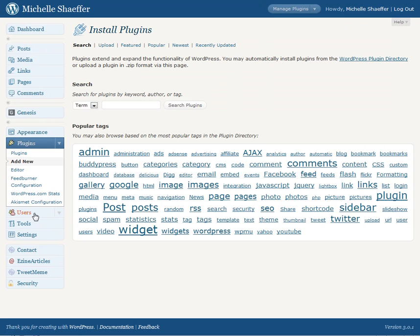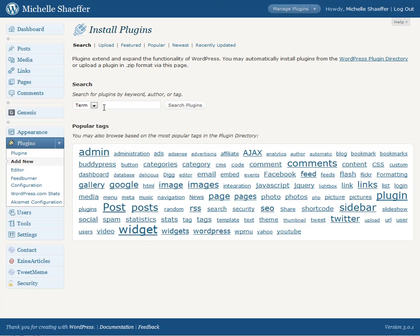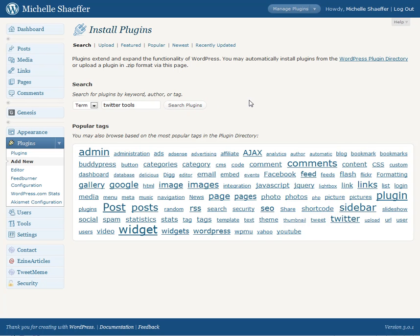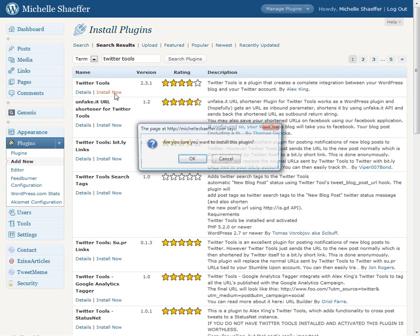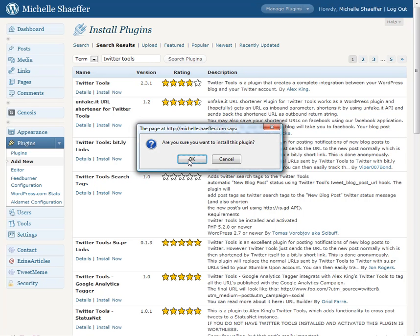From this page we're going to search for Twitter tools and you can see there's lots of choices here. I'm just going to go with the first one which is the Twitter tools plugin by Alex King and I'm going to hit install now.